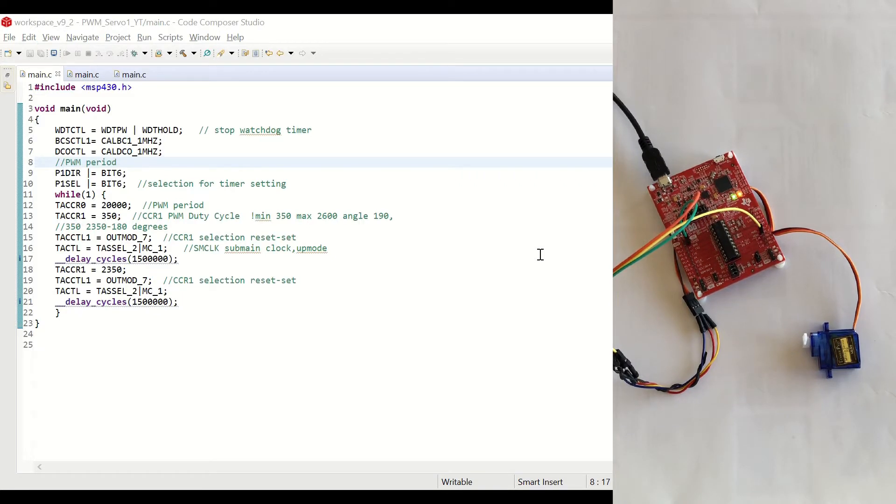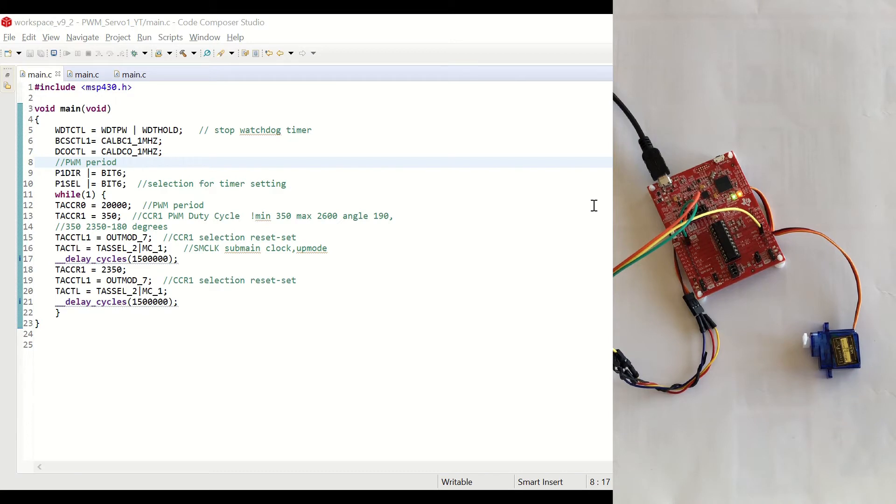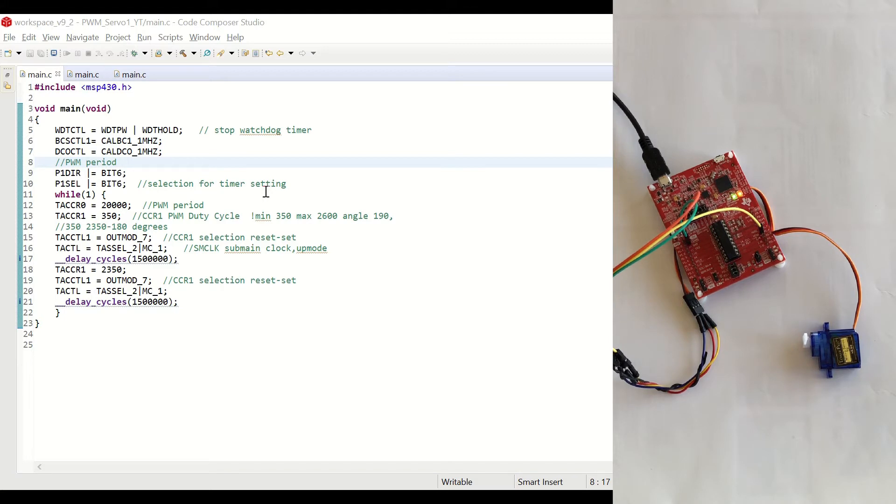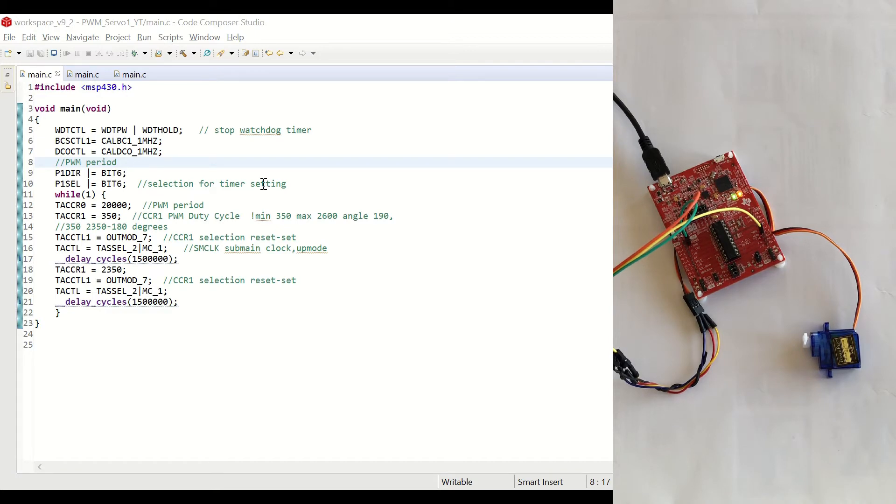In this first example, we are going to move the servo 180 degrees. For this, we are going to use the compare mode of the timer to produce PWM. We'll be working at 1 MHz frequency and we are going to be setting the period as 20 milliseconds. And we are going to set our pulse between 350 and 2350 microseconds to set the rotation angle between 0 and 180 degrees.